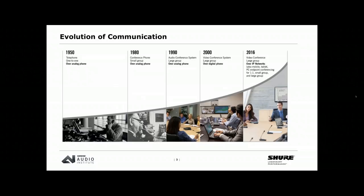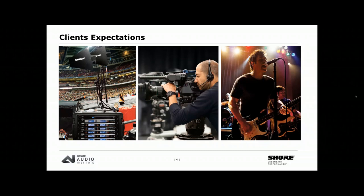As far as modern conferencing is concerned, we can point back to the telephone as the first thing that allowed communication among several people. Over the years, that developed to include video — not only of people on the far end, but also content sharing, which is probably the most important part of the video conference experience. Clients' expectations have increased significantly. They're viewing things in 4K at home and are used to very high production values from broadcasters and streaming services, and those expectations carry over to the video and audio conference experience.